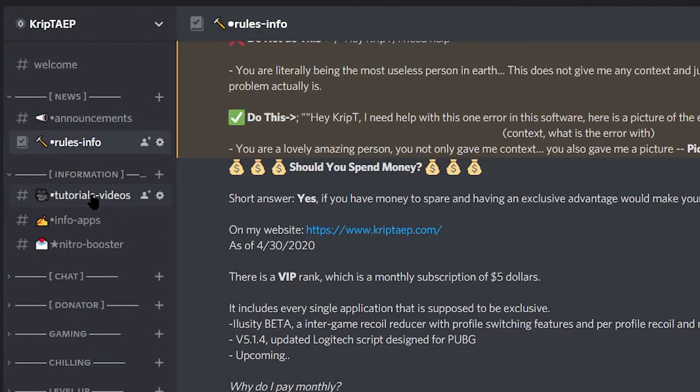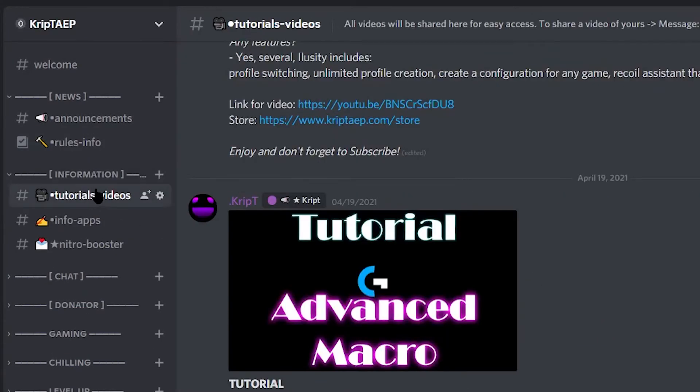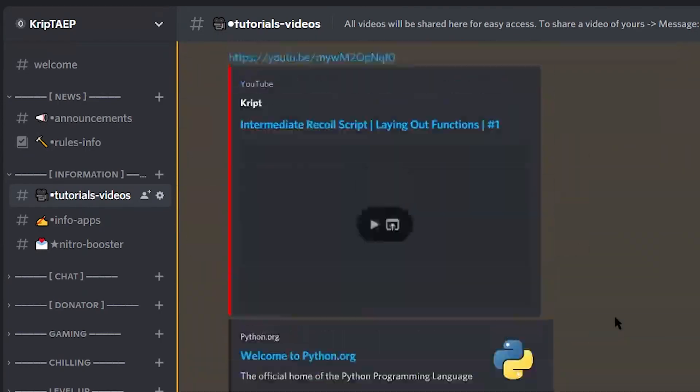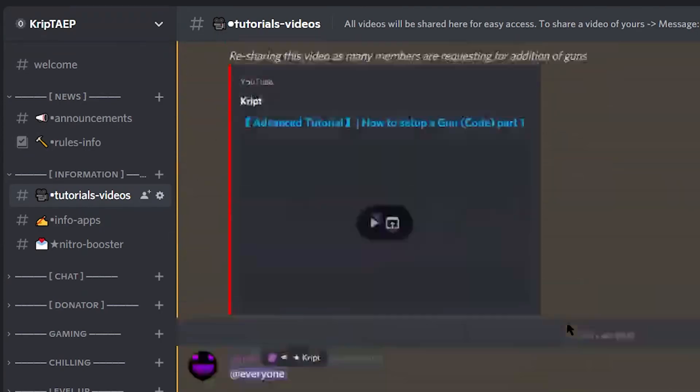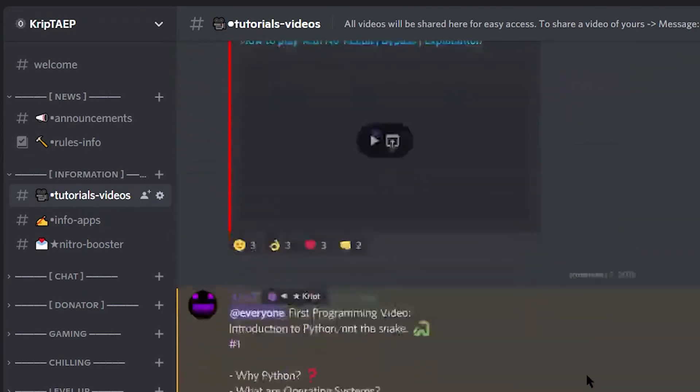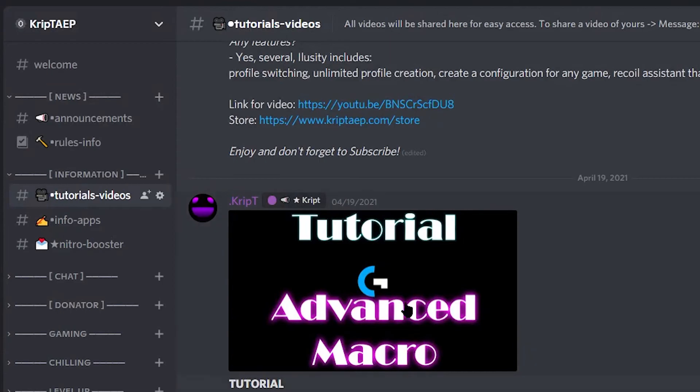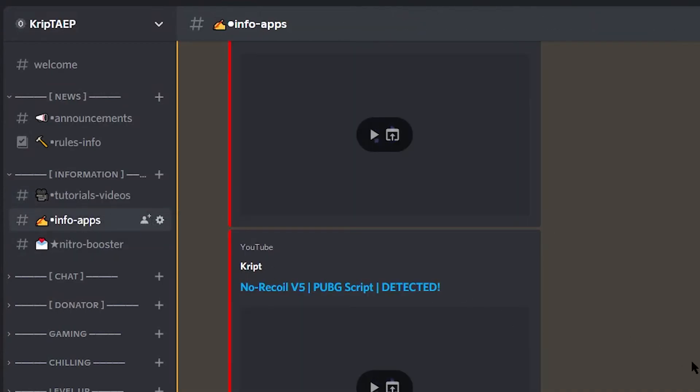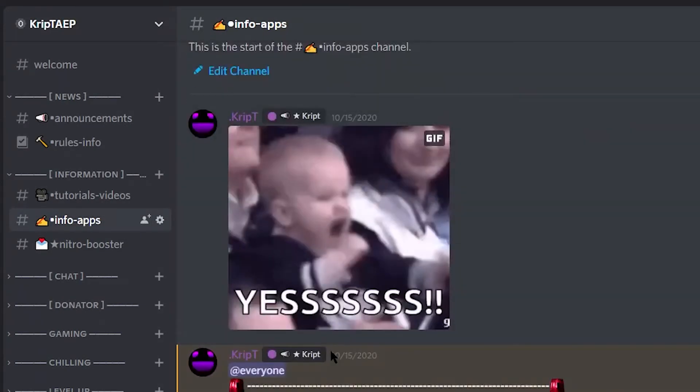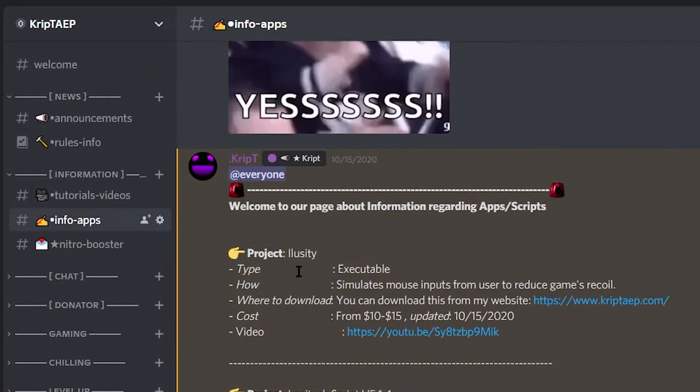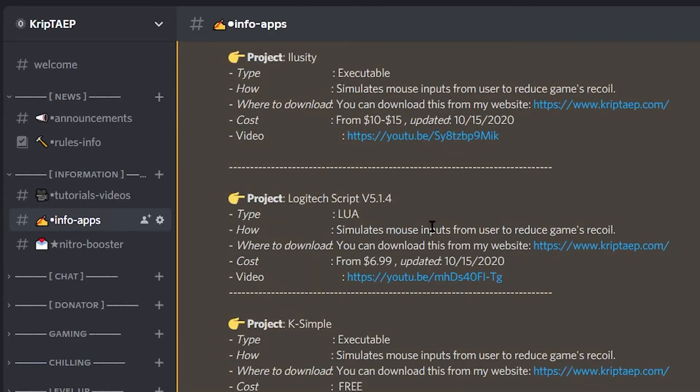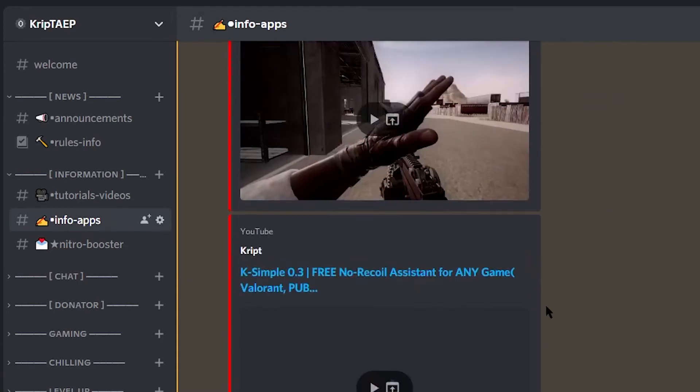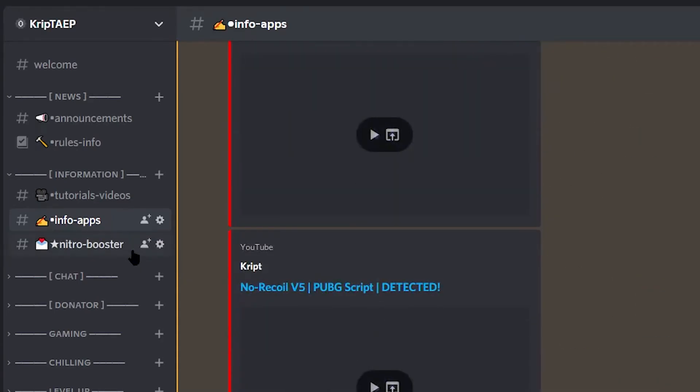I have an information category right here, which represents all the videos that I have posted so far. Every single new video is going to be posted in here. I have an info apps, which tells you what app is she using for what. Right here, you have our lucidity. What is she used it for? How to download, where should pay and things like that.